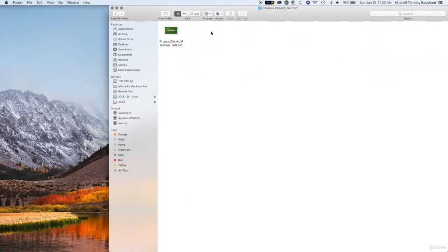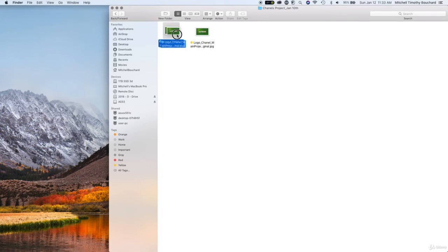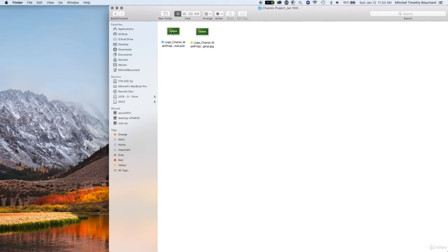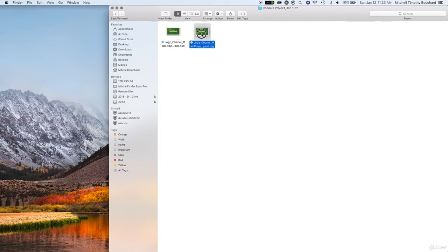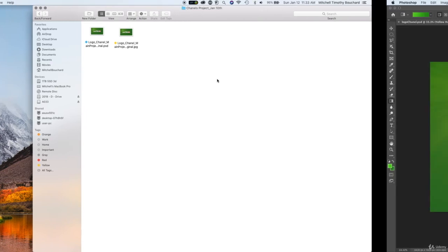And then from there we could find our folder called let's see Chanel's project January 10th. So now on a separate hard drive that you could store at a different location than your main computer you have your original file that's recovered. So if you ever need to recover it you have your original file where you can manipulate the image and you have your final image right here as a JPEG.